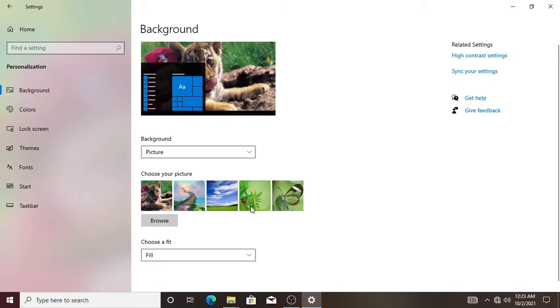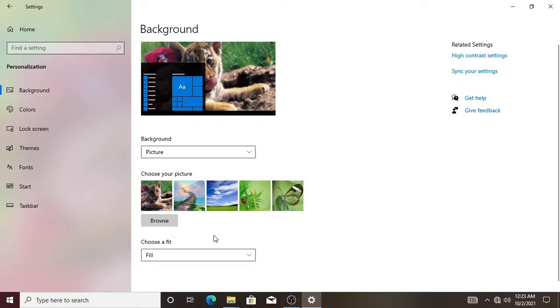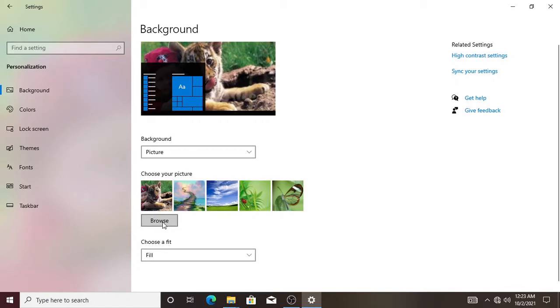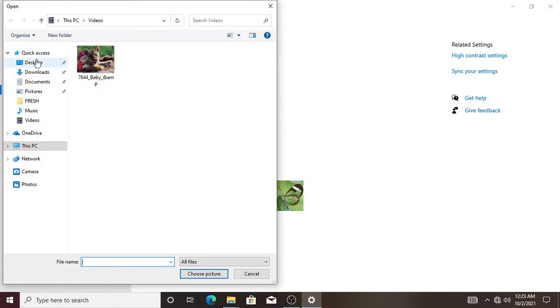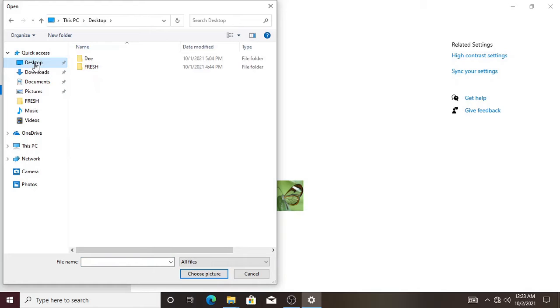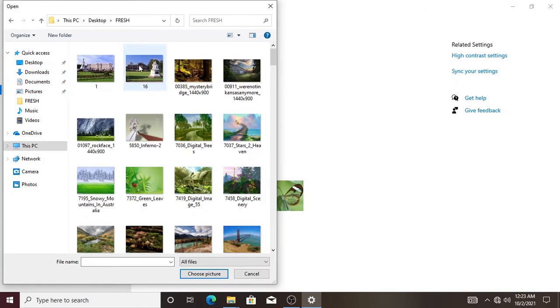But if you need your own picture, you need to select browse to search for your own pictures. Select the browse option, go to your pictures destination. My pictures are at the desktop, so I'll go to the desktop and select the picture there.